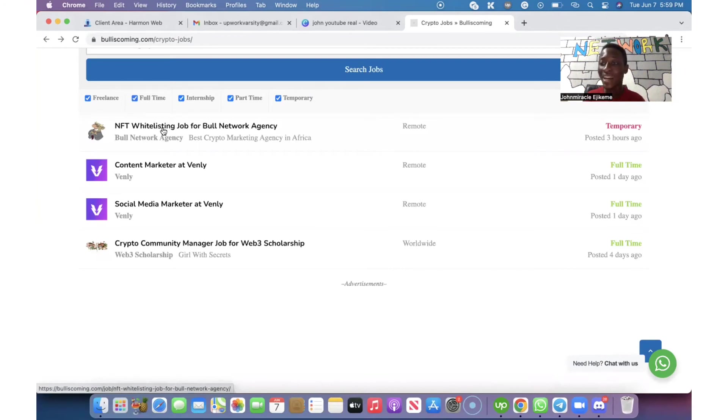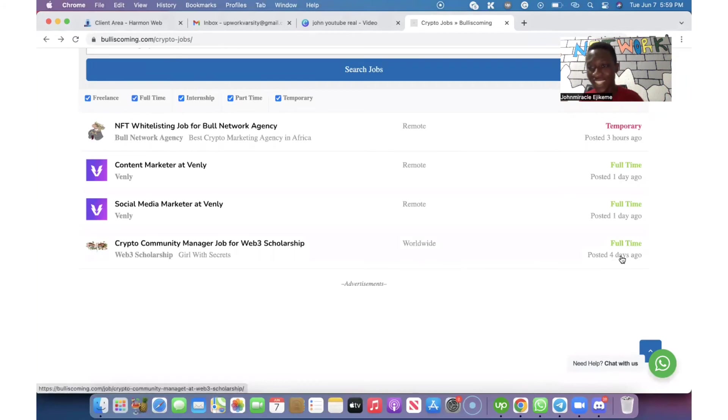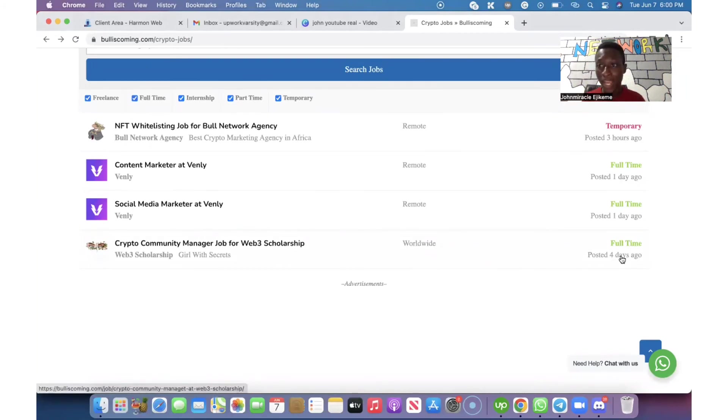You are going to see where we list our different cryptocurrency jobs as they come. Any job you see here, you should apply. Take note of the days that it was posted. The earlier it was posted, the better you apply.